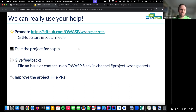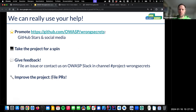If you want to help, please promote our project through social media or give us a GitHub star — that's a huge help. Take the project for a spin, file issues if something isn't working, or even better submit a pull request to fix whatever you find.